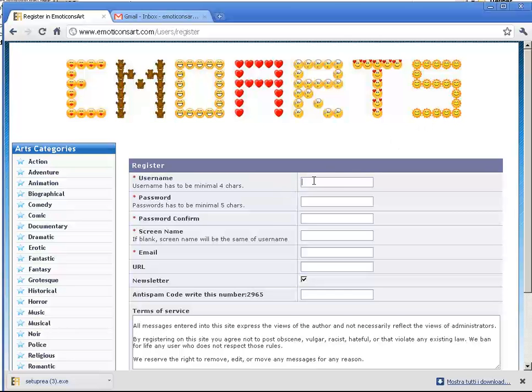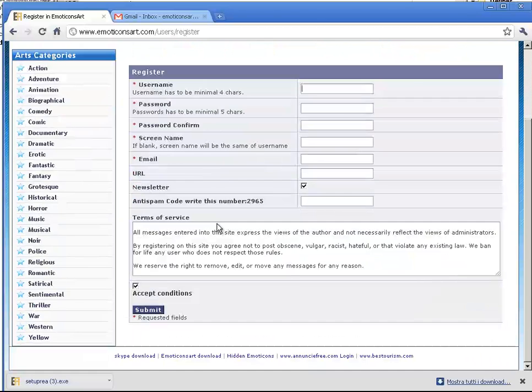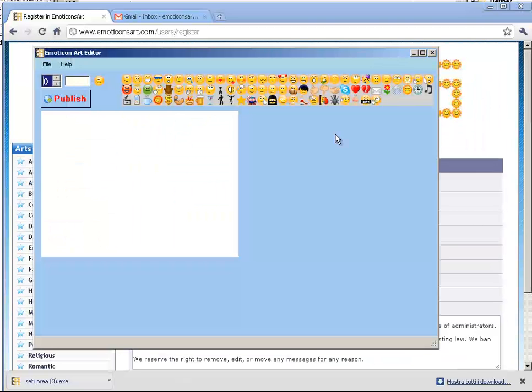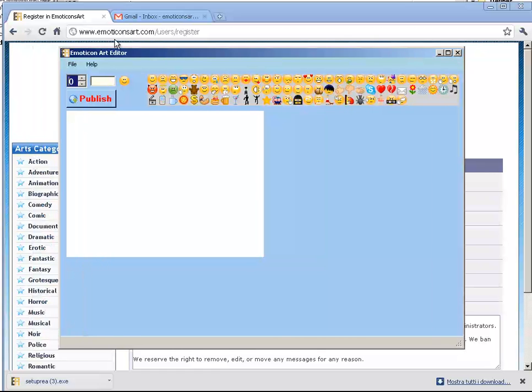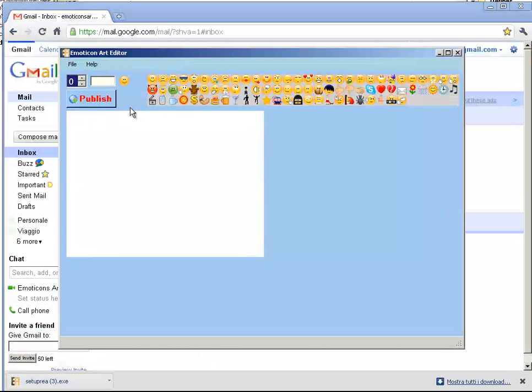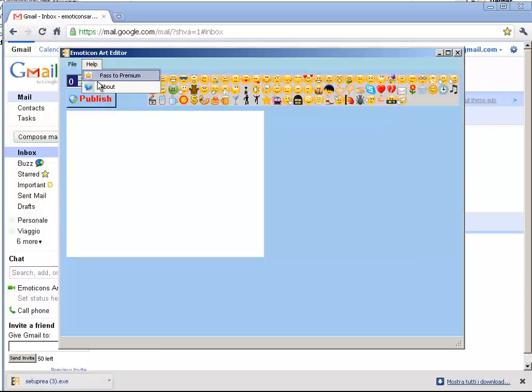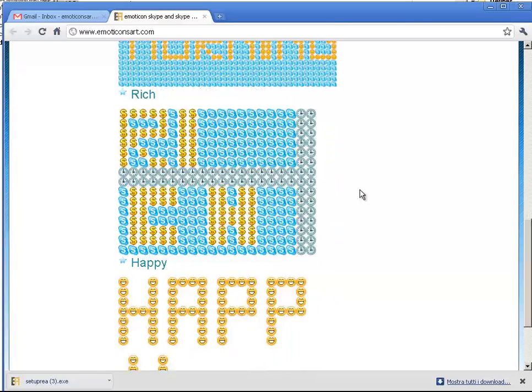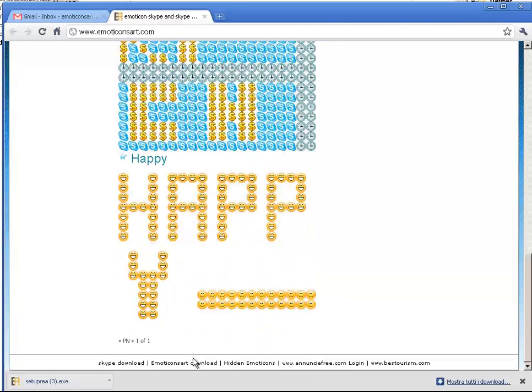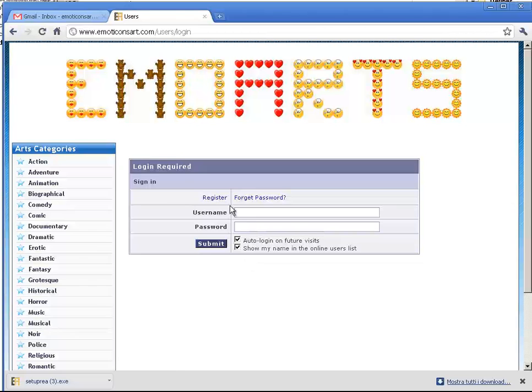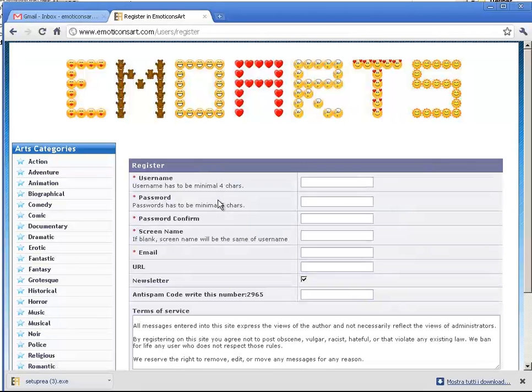We will go to the site from the program. This is the program, and I want to enter the site from Help. Press About and you will enter the site. Here, if you see Login, press Register.